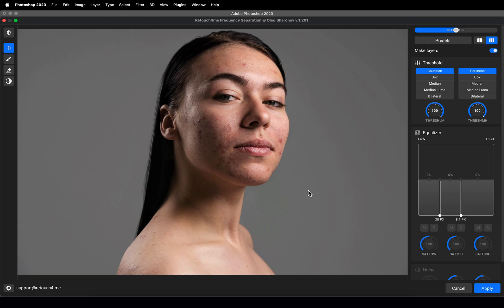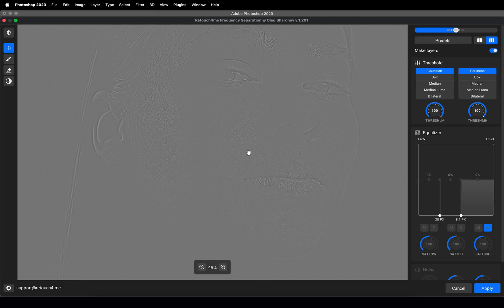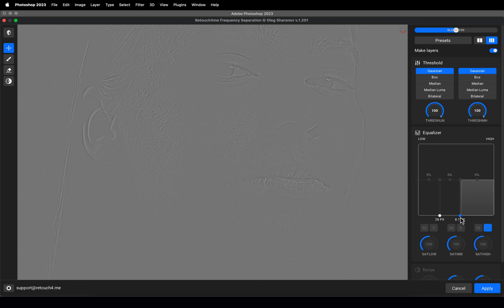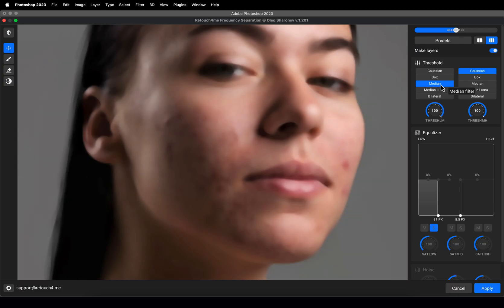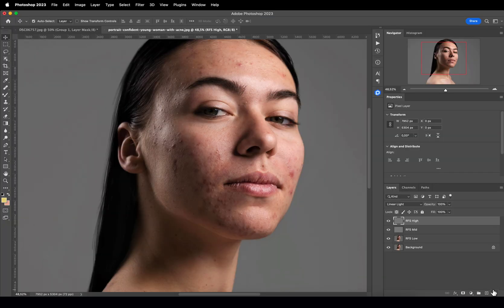Now let's set the frequencies. I prefer to do this by looking at the high and low layers — S stands for solo. Click S to see only the high frequency layer. Set the border until you can start seeing small blemishes. The low frequency layer contains tone and color — adjust the border until the blemishes disappear. The mid-layer sits in between. In my experience, the lower border value is approximately three times higher than the high one. You can also choose the filter for the borders — I use the median filter between the low and mid layers to keep main facial contours sharp. Don't forget to tick the 'make layers' box. No complex math — done.